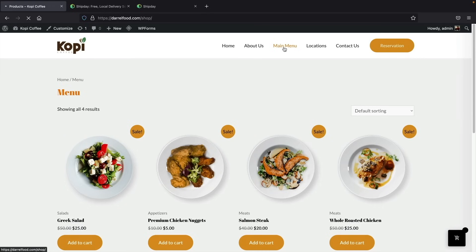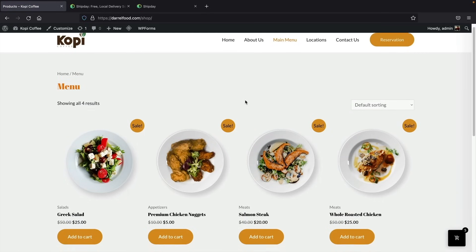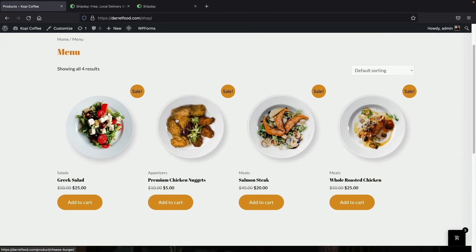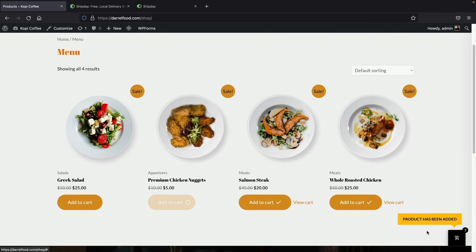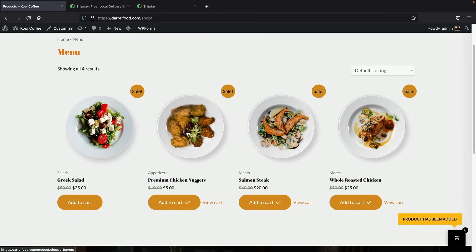Let's go over here to our main menu and show you how to buy something. We have Greek salad, chicken nuggets, a salmon steak, and whole chicken. You can just add these to the cart right here, and on the right side it'll show you that these have been added to the cart. Let's click on one to give you a visual.